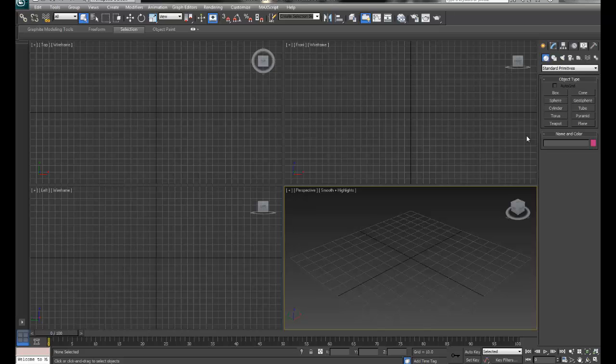In this movie I'd like to talk about the Command Panel, which is over on the right hand side of your interface, and in the Command Panel it's broken up into different areas.